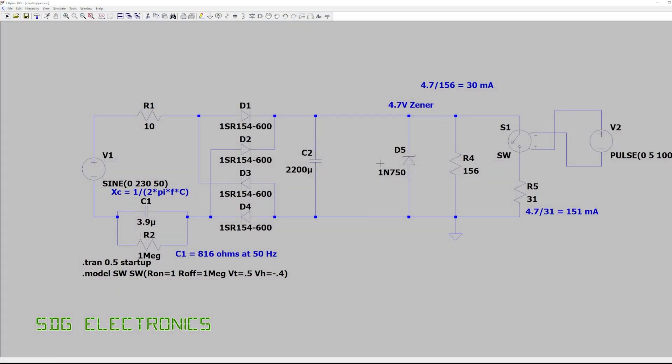I've drawn up the basic circuit here. Now it didn't have a 3.3 volt zener in the library, rather than create a new component I've just used a 4.7 volt zener for illustration. Here we've got our AC input 230 volts 50 hertz on the left, we've got a 10 ohm current limiting resistor